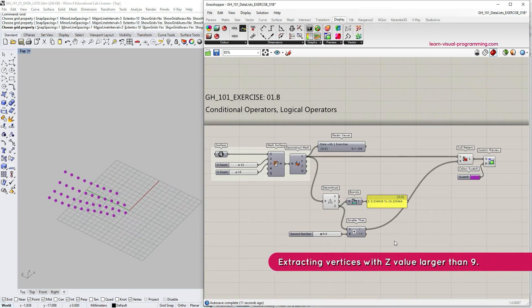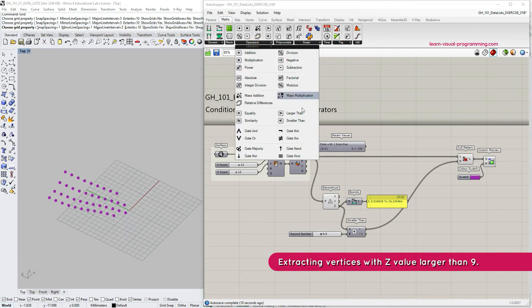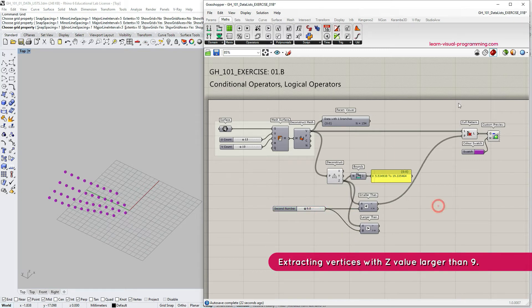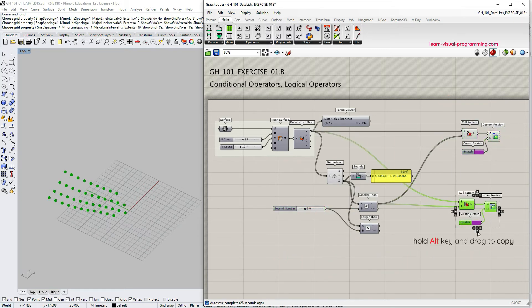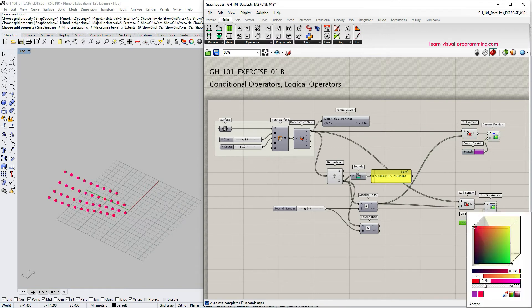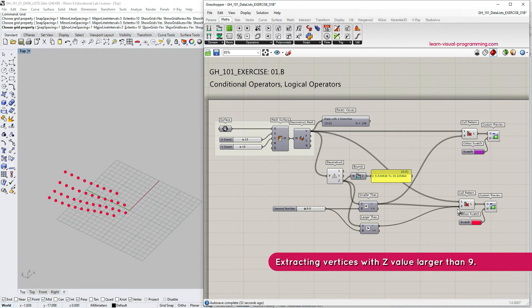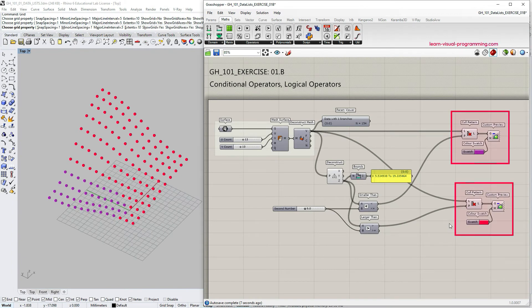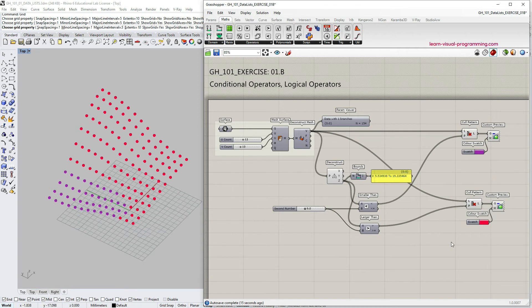Now let's filter all the rest of the vertices — the ones that have their Z coordinate larger than 9. Let's go under Math Operators and choose the 'Larger Than' operator, connect the Z values to the A input and the number slider to the B input. I'm going to make a copy of the Cull Pattern and Custom Preview components, change the swatch color, and then reconnect the 'Larger Than' output to the Cull Pattern input. So we have now divided the mesh vertices into two parts.